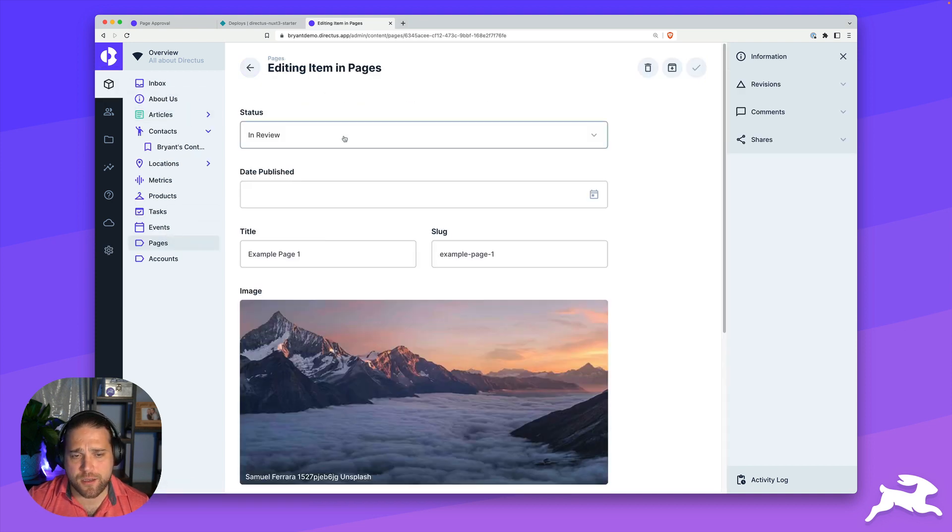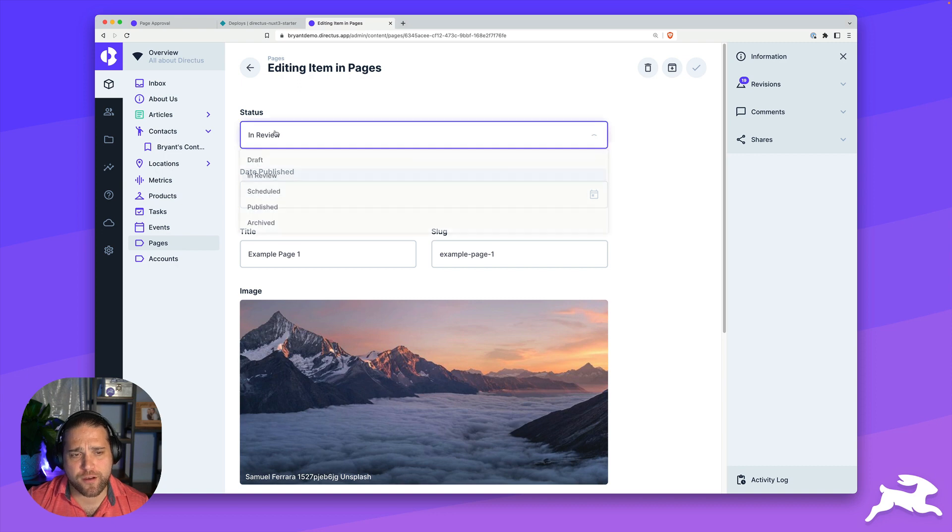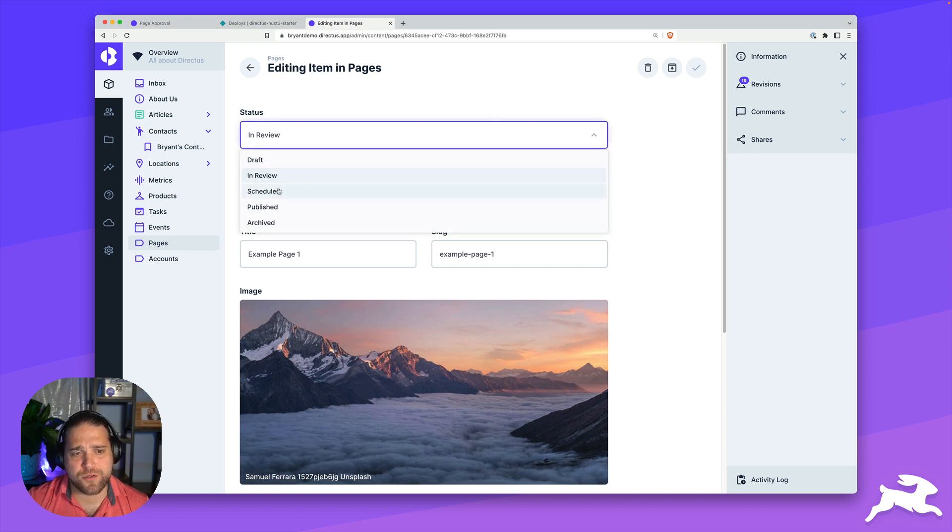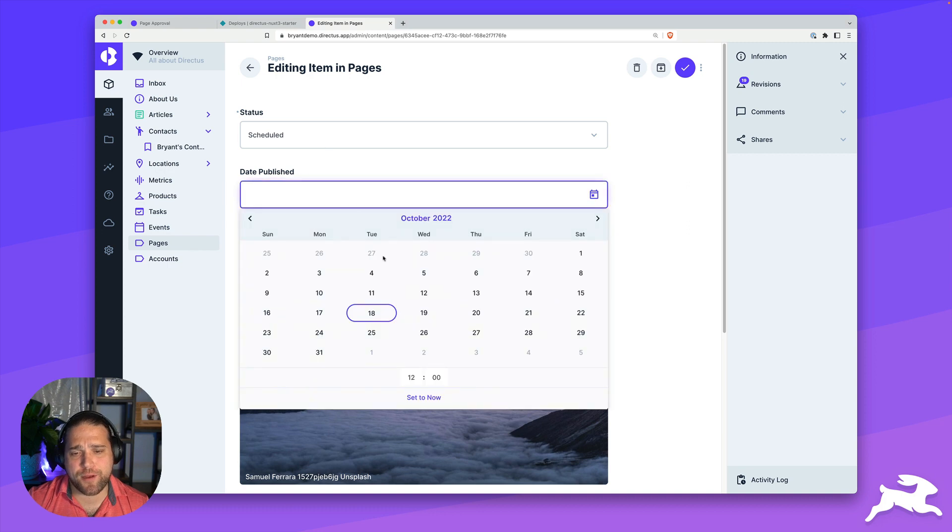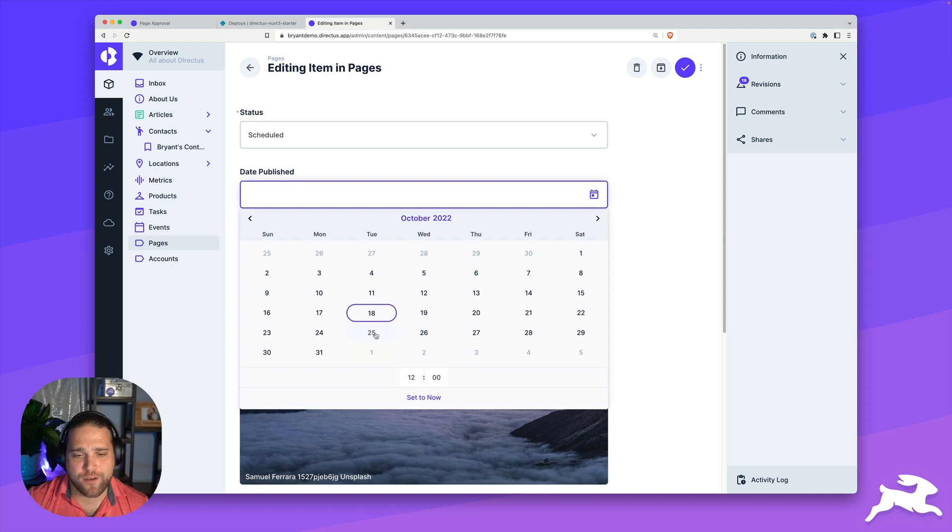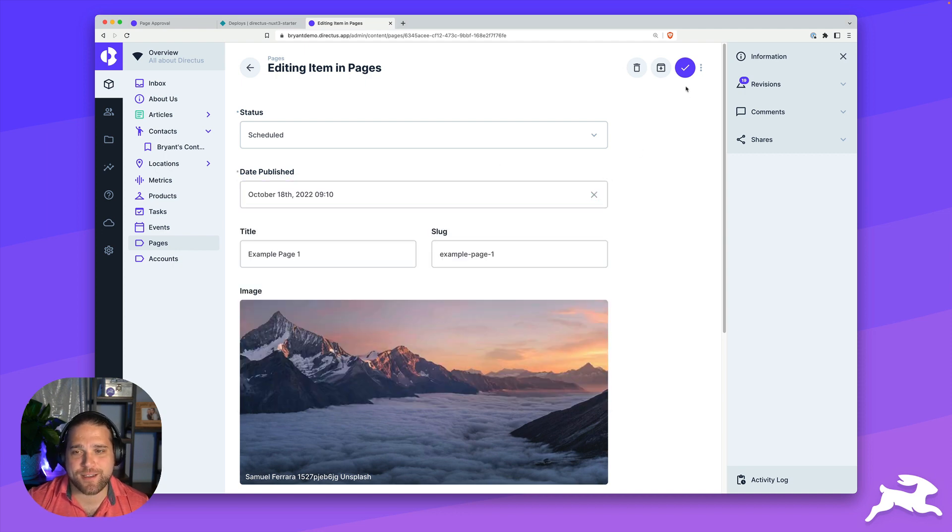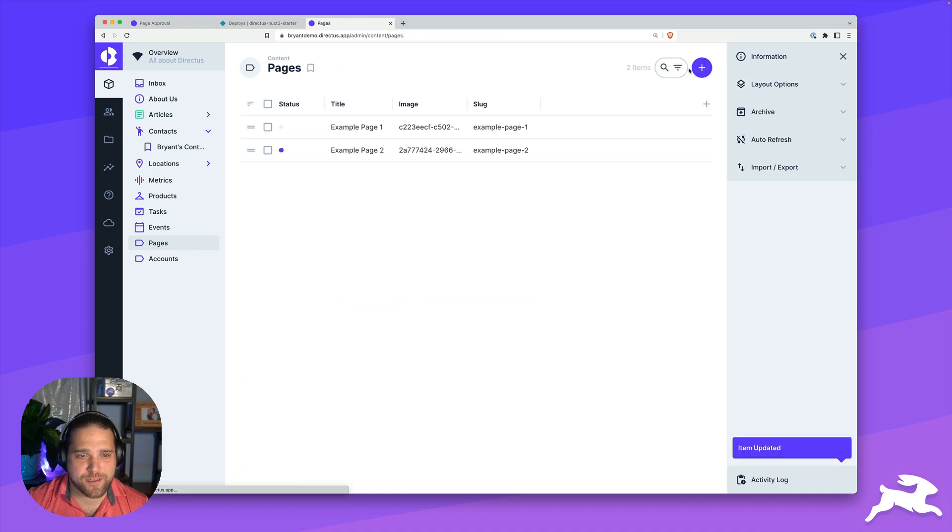Now I'm going to go back to our pages. Assuming that this page is approved, we're going to move it from in review to scheduled. And then we're going to set a published date. If I want to do this next week, I could do that and set the 25th. For now, I'm just going to pick right now, so that we can take a look at this. I'll save this.